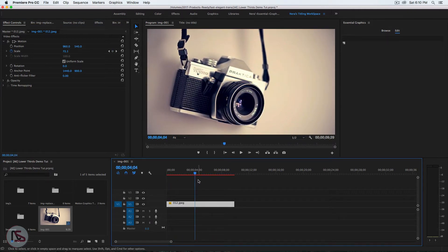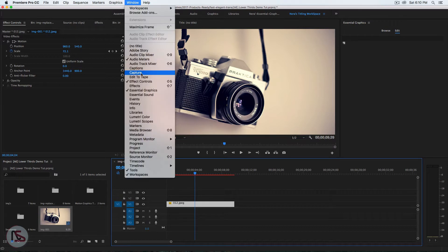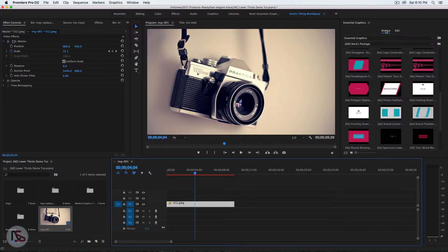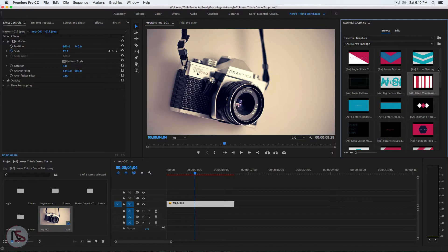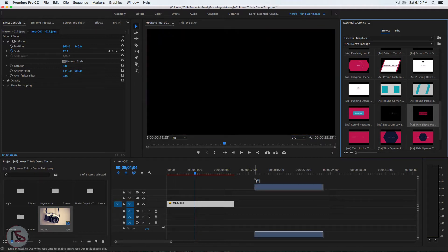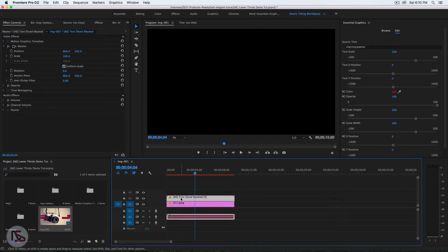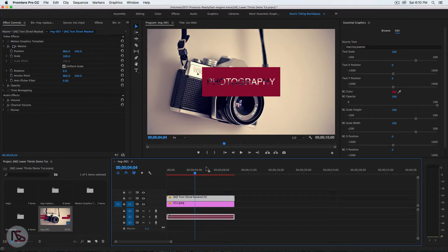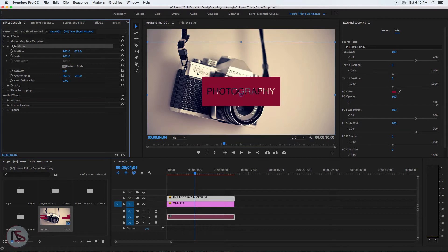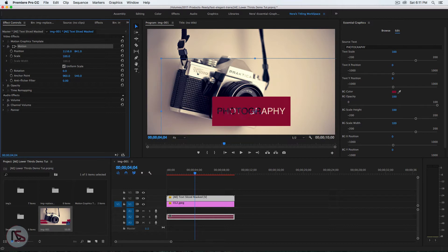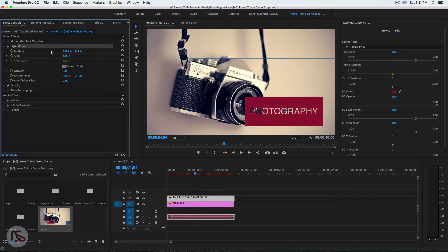Once we have this, go into the Essential Graphics panel. If you don't see it, go to Window and make sure Essential Graphics is selected. Click Browse and drag and drop the text template onto your timeline. You can download it if you don't want to watch the After Effects tutorial. Now we need to align it — select it, maybe move it down a little bit and to the right.